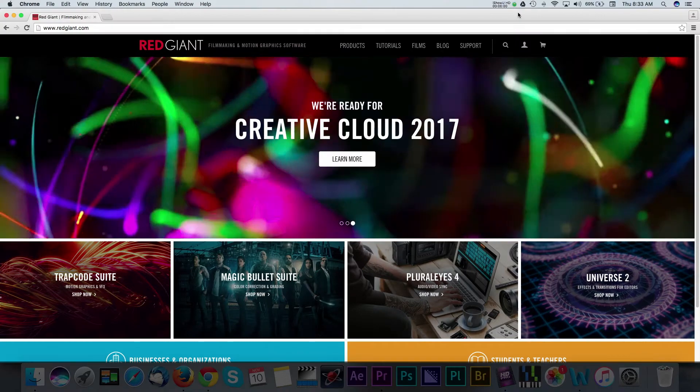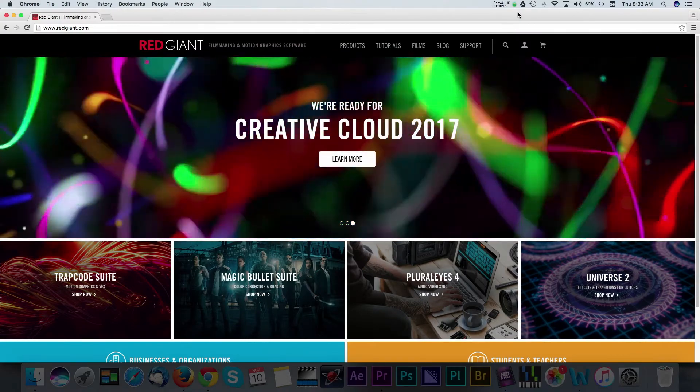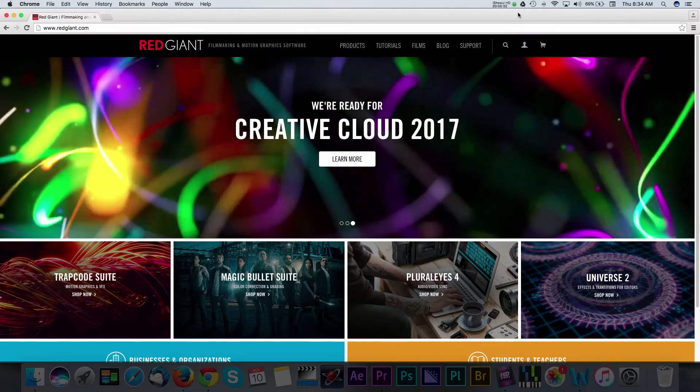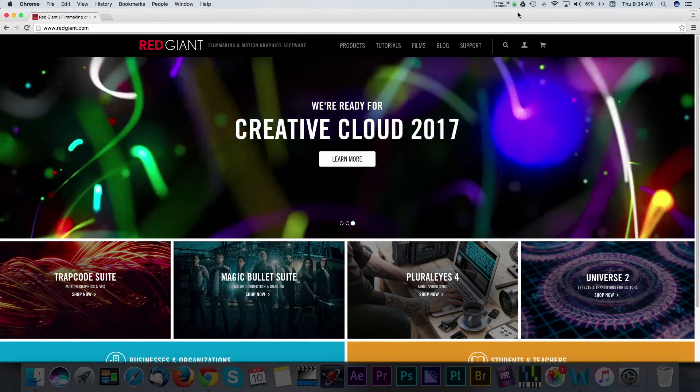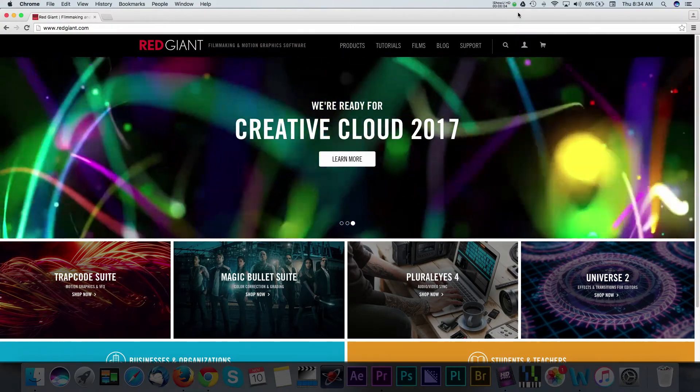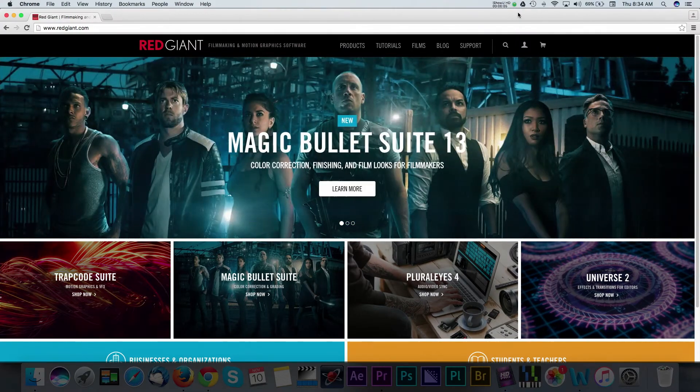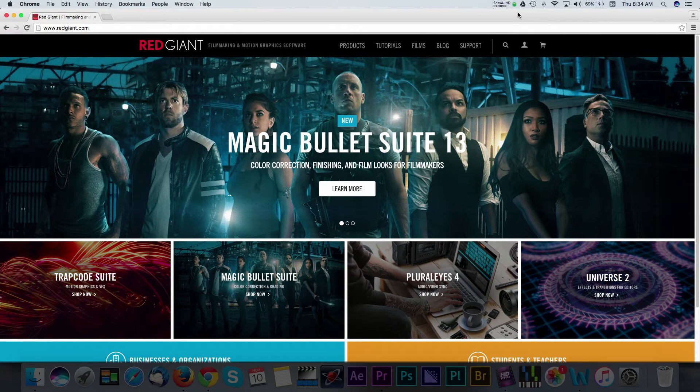For those of you unfamiliar with Red Giant products, they offer a bundle of some amazing plug-in software that work with NLEs like Adobe Premiere and Final Cut.